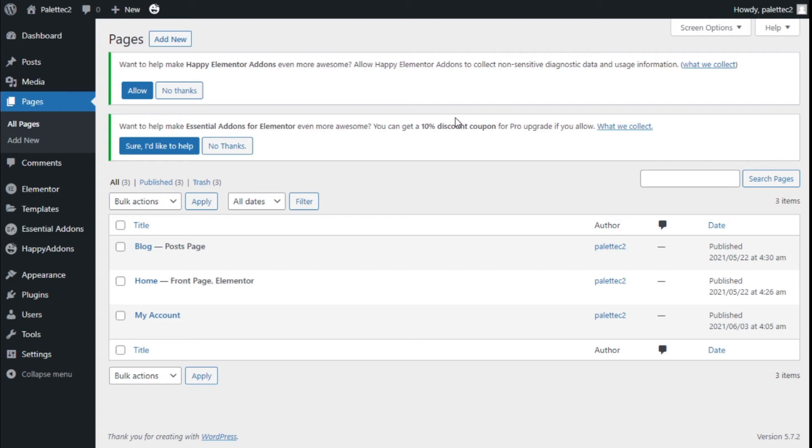Hello, this is Chris from Palette Tech and in this video we are going to learn how to disable header, footers and sidebars on the pages of our site using the Astra theme.